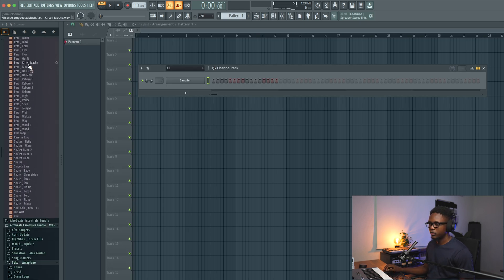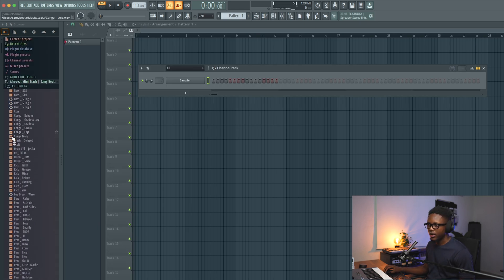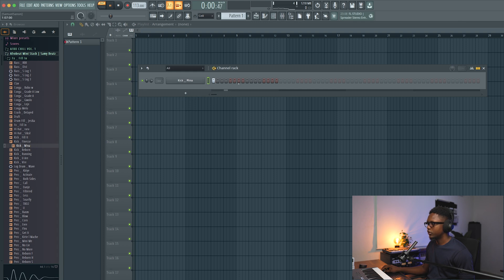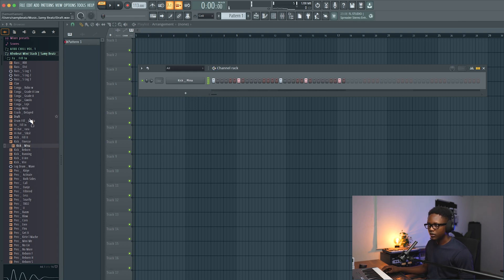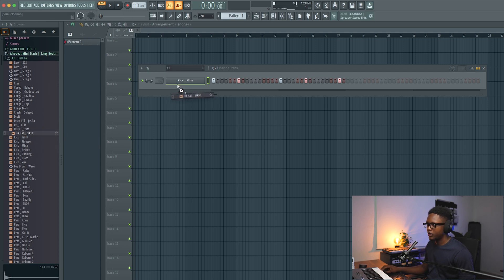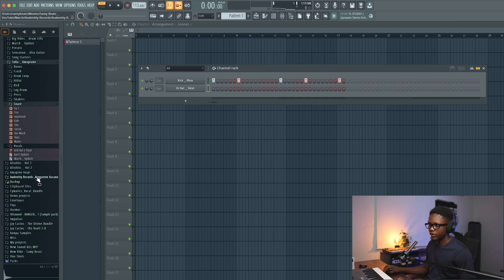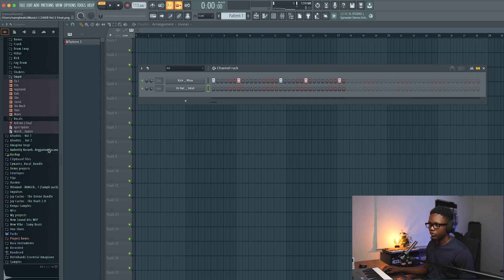I'm going to start with the drums. I'm going to use a kick called 'Me Now' or 'My Kick.' Let's use this one right here — boom boom boom boom. I'll need a hi-hat, and let's go to the Afrobeat bundle, 'Your Bundle Volume Two.'